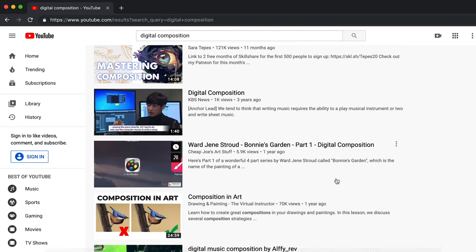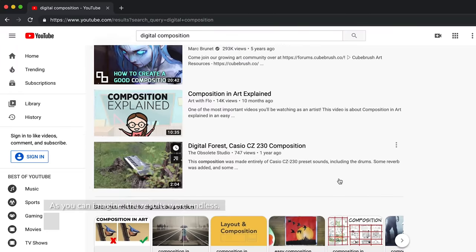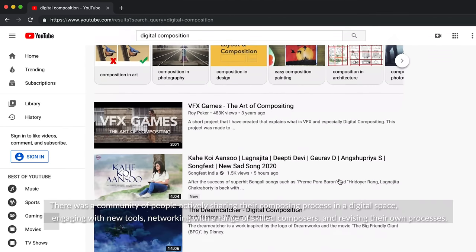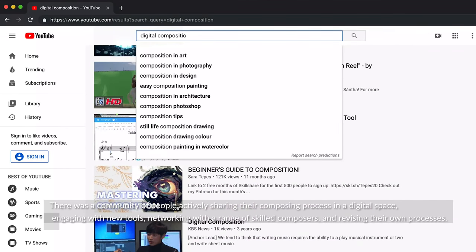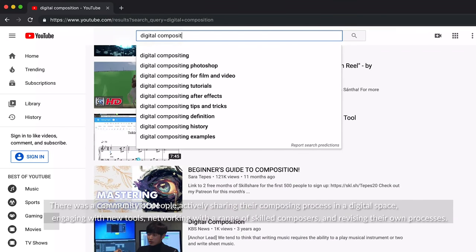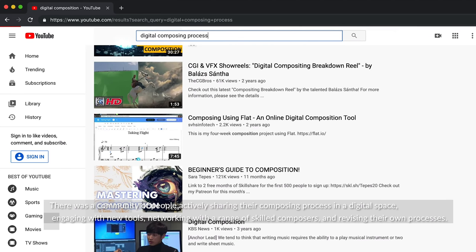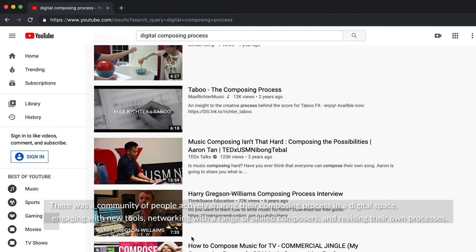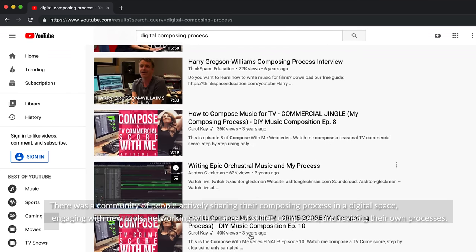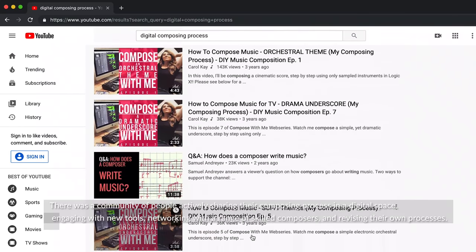As you can imagine, the results were endless. There was a community of people actively sharing their composing process in a digital space, engaging with new tools, networking with a range of skilled composers, and revising their own processes.